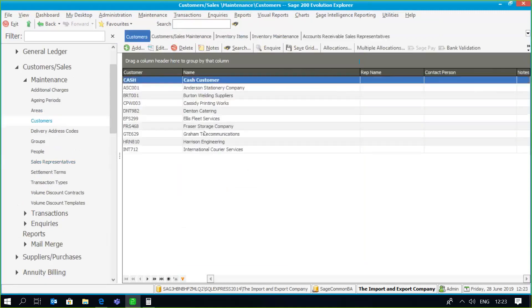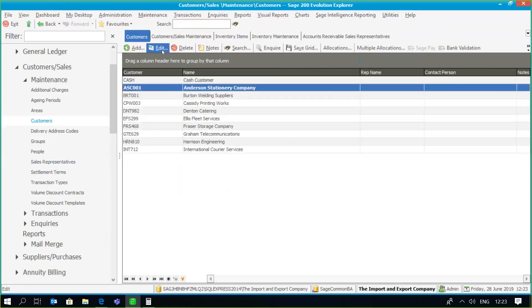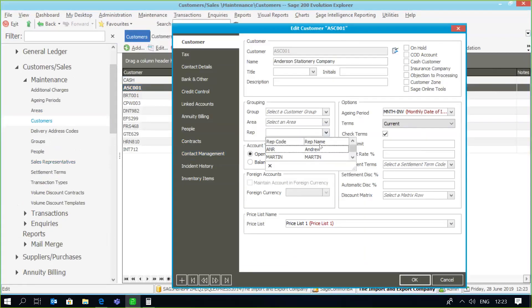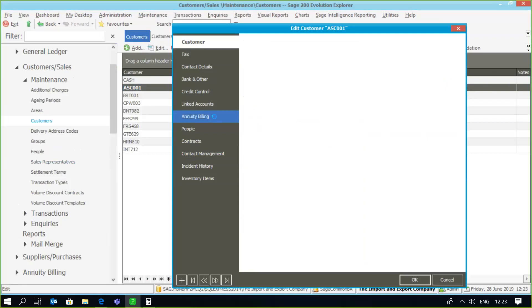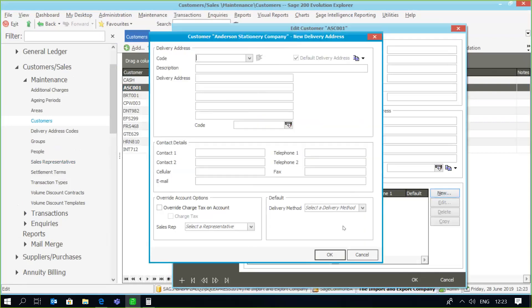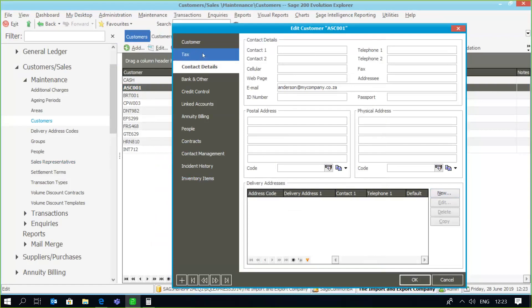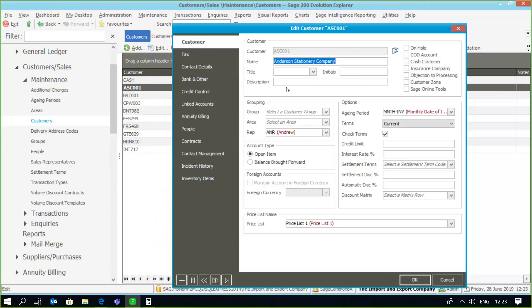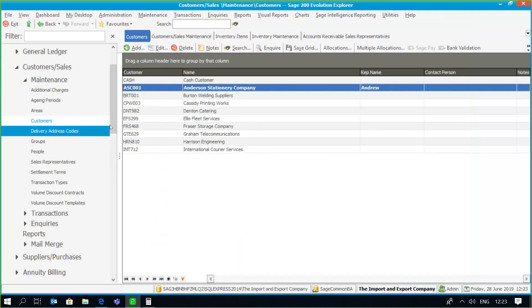We're going to go back to our customers and link the rep to a customer. On the customer record there's a rep option where I can select my representative. Under contact details and delivery addresses, you'll notice that you can also link a sales representative to a specific delivery address. So for example if you're delivering to a certain location you can link a rep to that delivery address, while having a different rep linked to the customer itself.